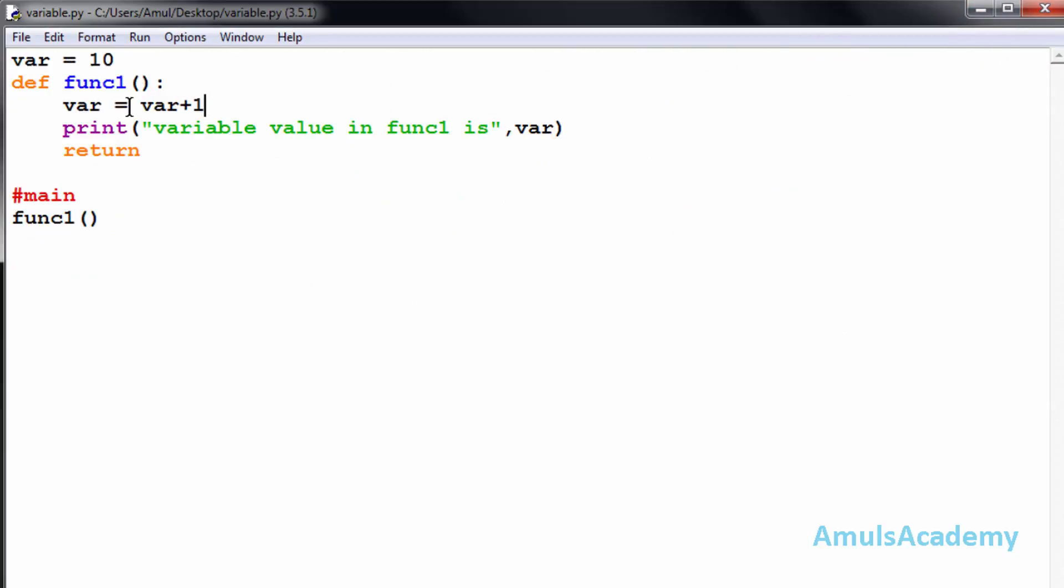This means the variable is treated as a local variable. Whenever we try to update or modify a variable in a function, it will treat that variable as local.